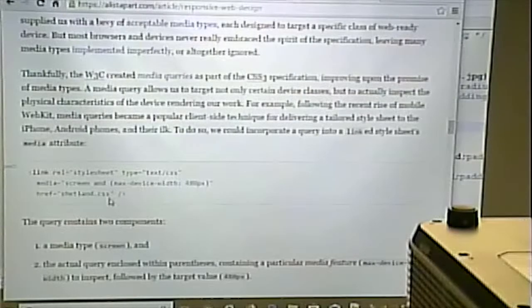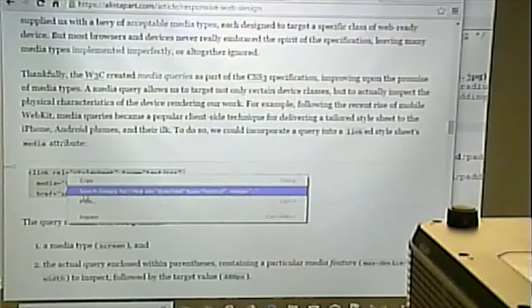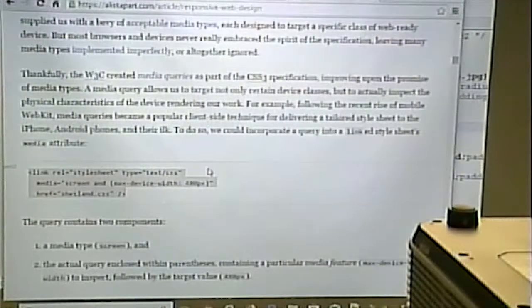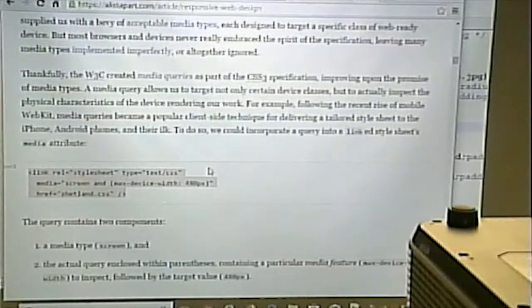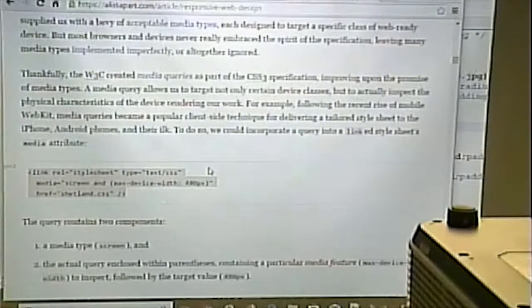Media queries are used for things other than mobile devices. For example, you can have a printer version of your page — if you view a news article and go to print it, typically the print layout is just the text without ads or images. Media queries were originally sort of designed for that, but they have the benefit of being used for mobile stuff as well.